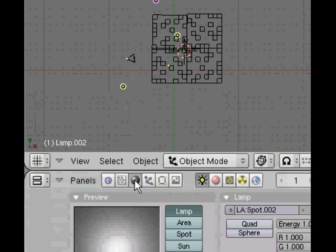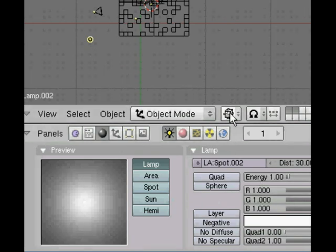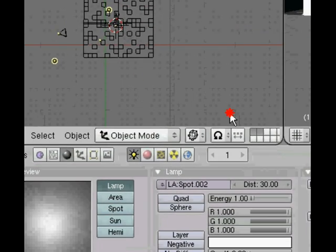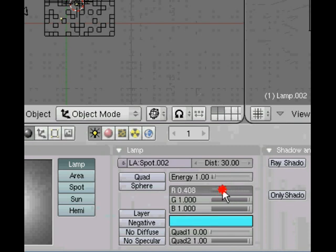Now if you put your mouse over that sphere button and click it, you go on to the shading context. Because it's a lamp, the lamp button should automatically be selected, and with these RGB sliders we can adjust the color.